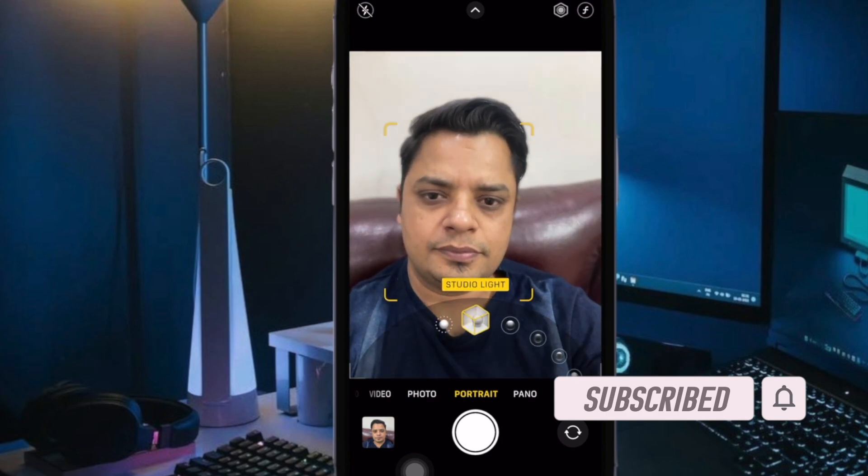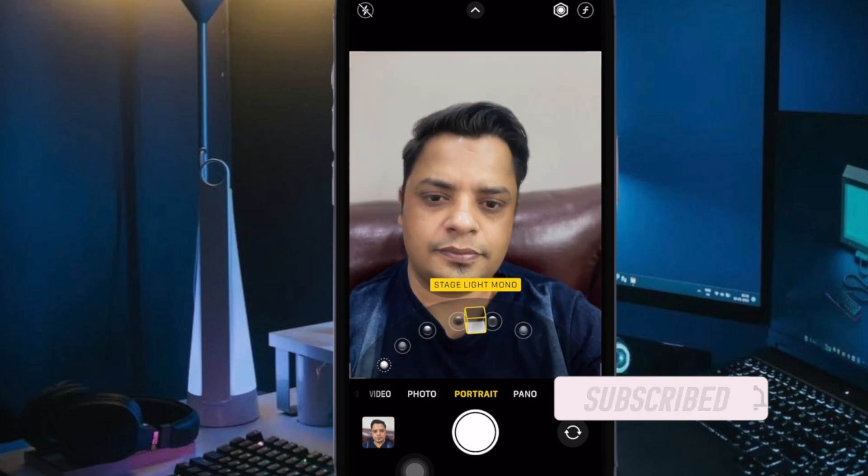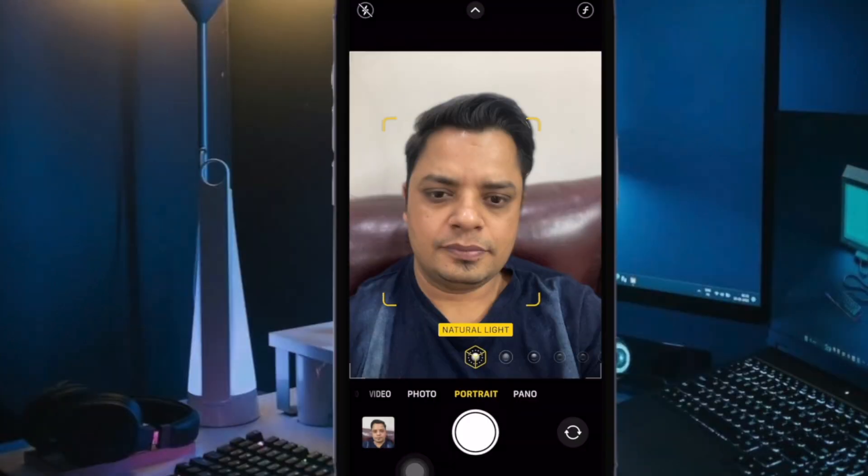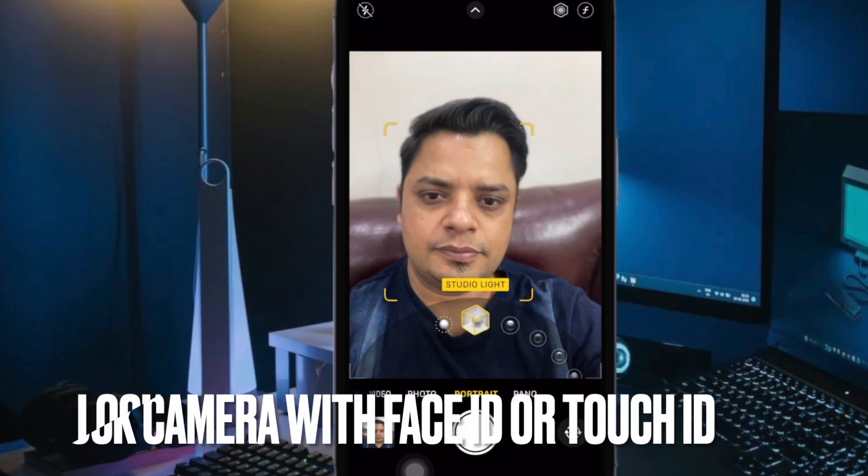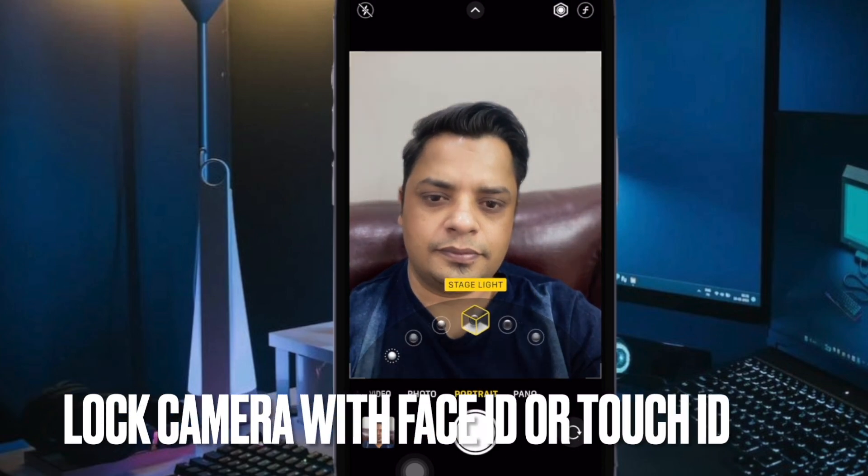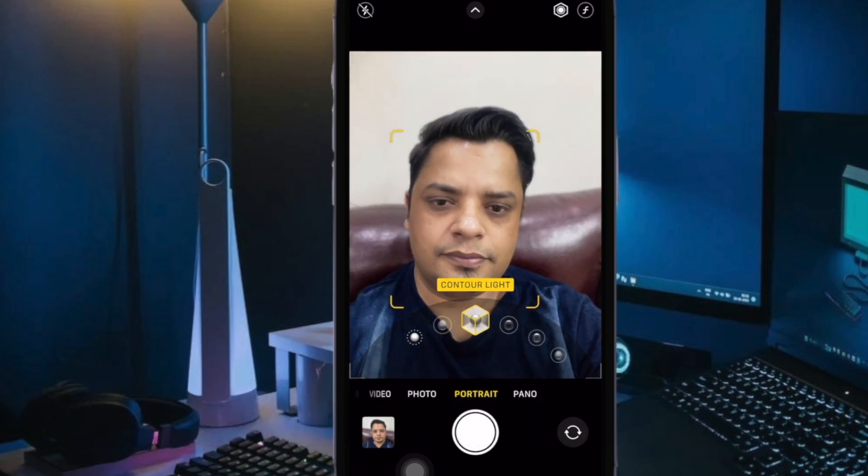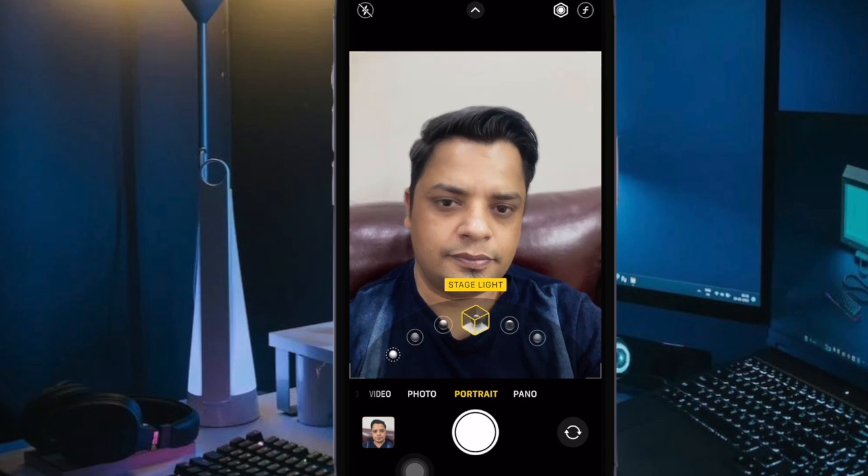That said, let me show you how it's done the right way. First off, let's learn how to lock iPhone camera with Face ID, Touch ID, or your passcode.